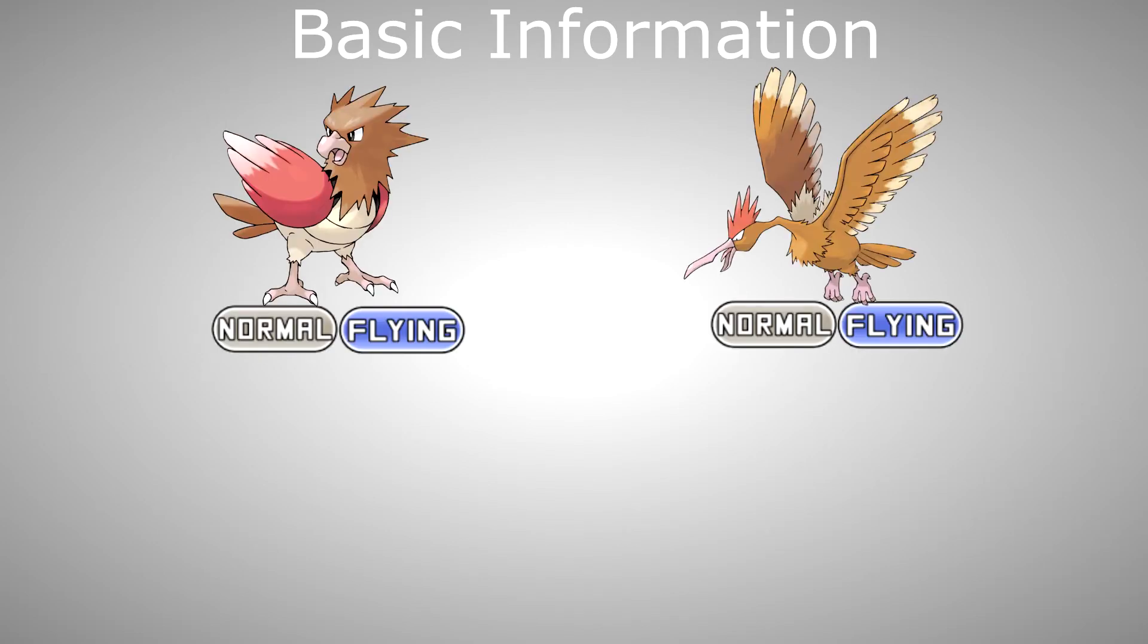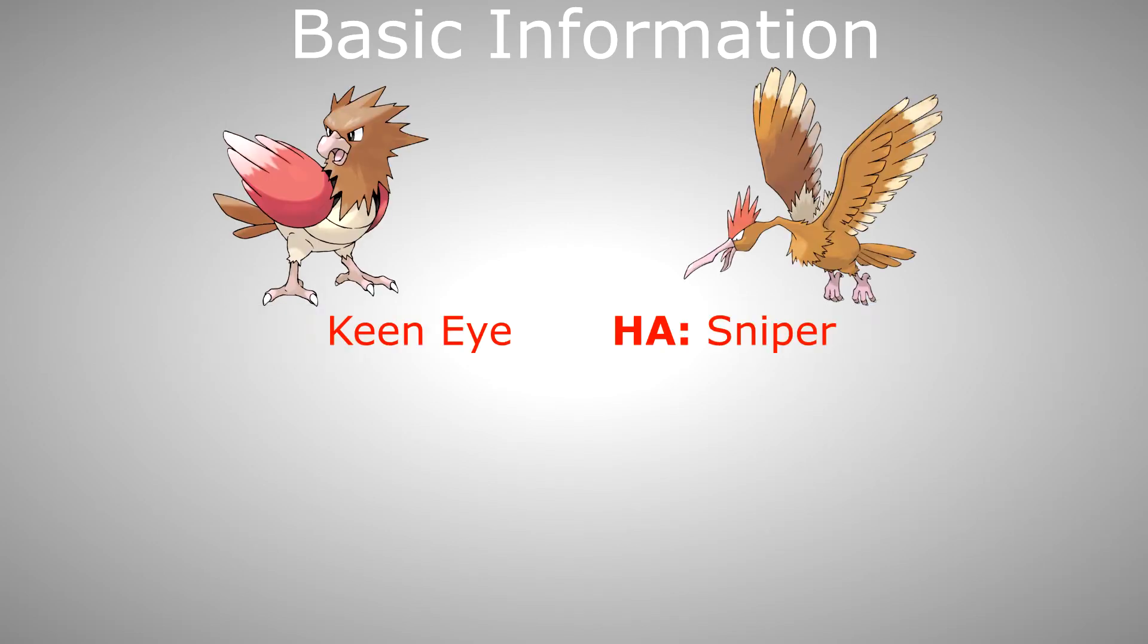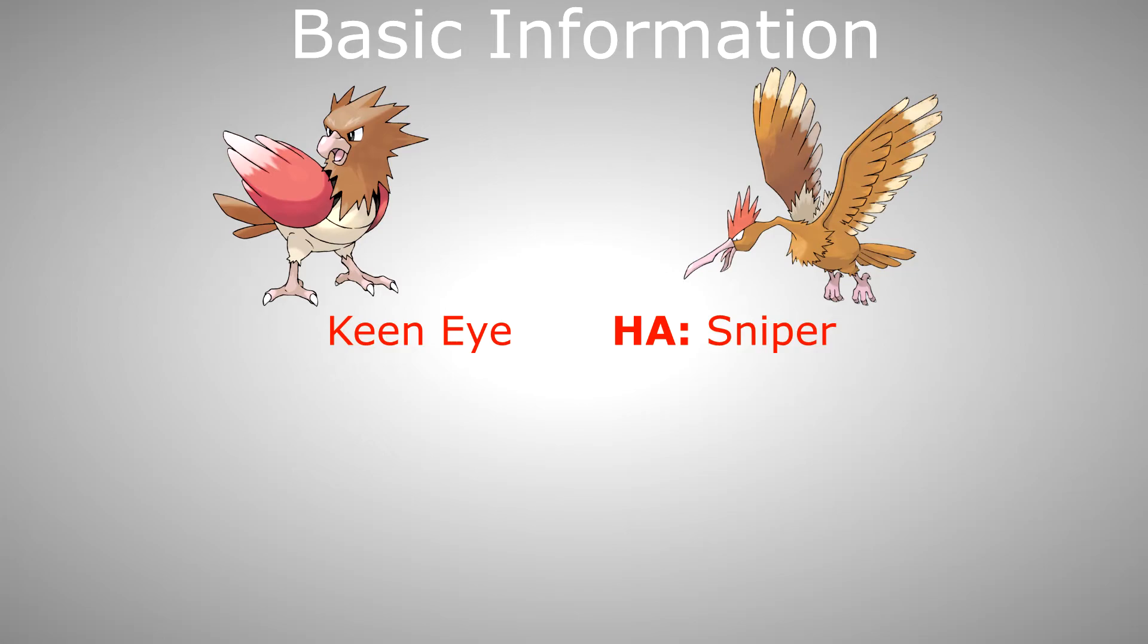Third, Basic Infos. Spearow and Fearow have the normal Flying double-type. They have the ability Keen Eye as a main and Sniper as a hidden ability. The main ability Keen Eye prevents other Pokemon from lowering the accuracy stat of the user while in battle, and from generation 6 onward also ignores the evasion stages of other Pokemon outside of battle. If a Pokemon with Keen Eye is the leader of your party, and even if it is fainted, there is a 50% chance that it would prevent a random wild encounter that would have occurred if the wild Pokemon would be at least 5 levels lower than your Pokemon with Keen Eye.